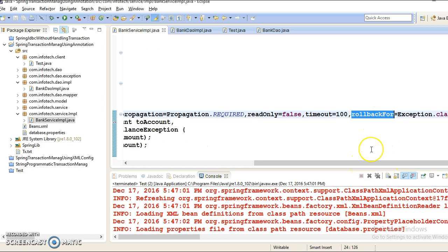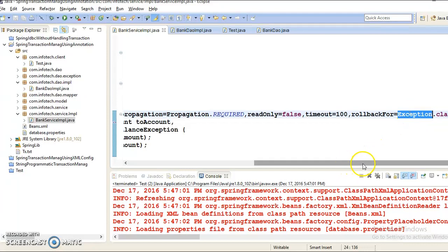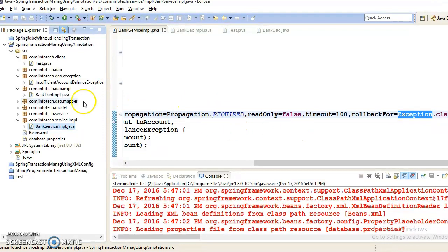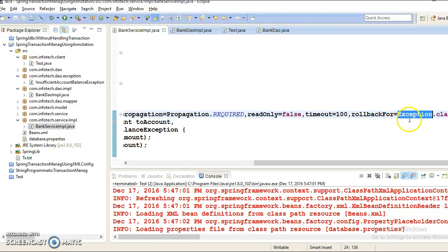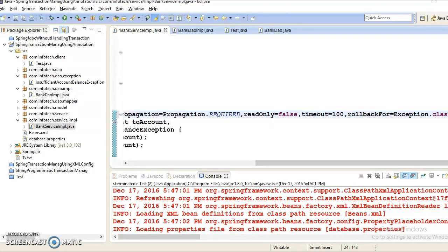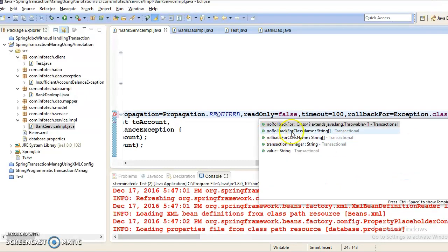The next attribute is rollbackFor, also called rollback rules. It is possible to specify that a transaction rolls back on certain exceptions and does not roll back on others by specifying rollback rules. By default, a transaction will roll back only for runtime exceptions. But if you want transactions to roll back for checked exceptions as well — for example, an InsufficientAccountBalanceException — you specify rollbackFor=Exception.class. You can also specify noRollbackFor to list exceptions for which rollback will not be applied.